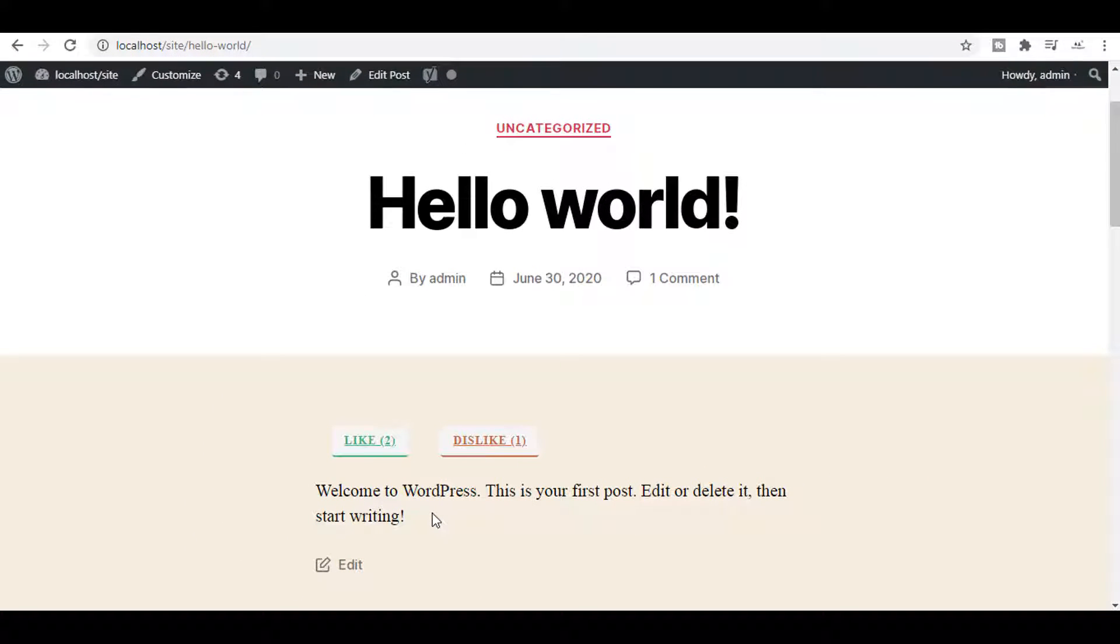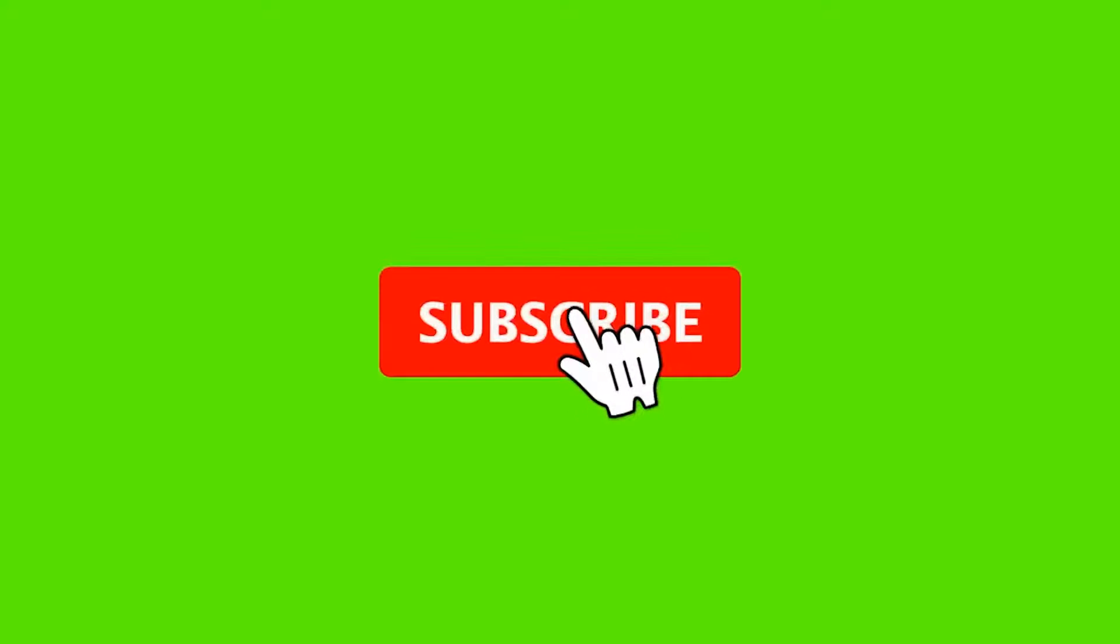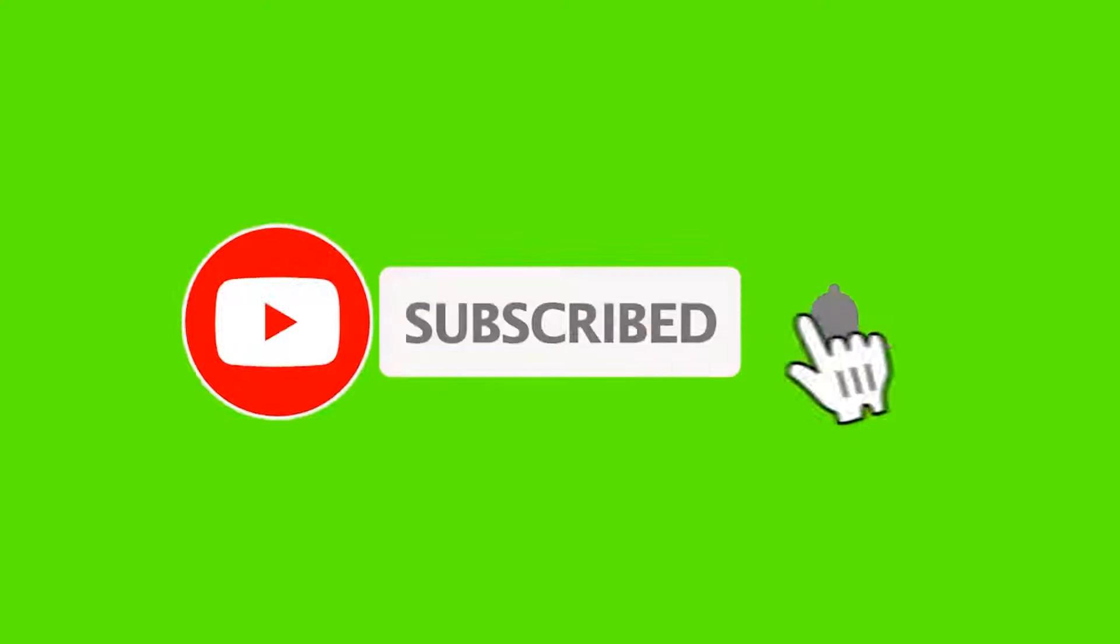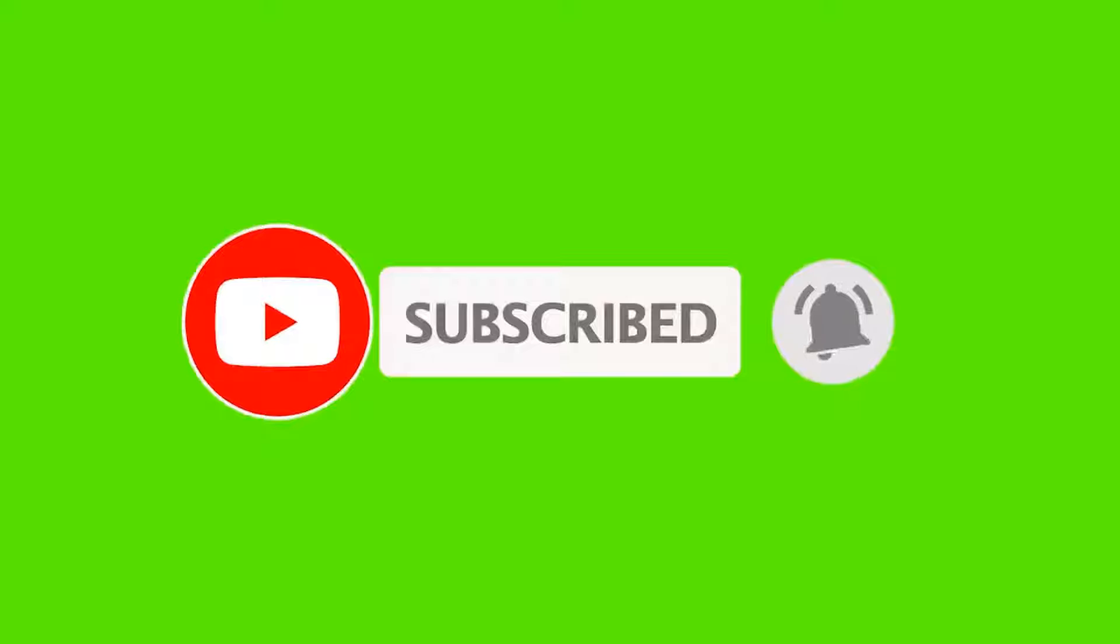But before moving forward, please make sure to subscribe to our channel and press the bell icon for latest new coming videos.